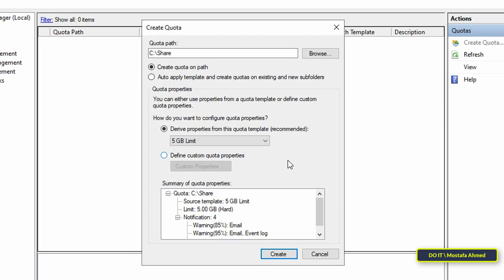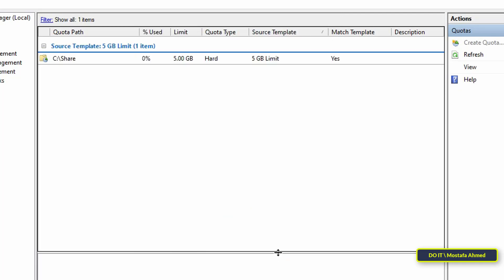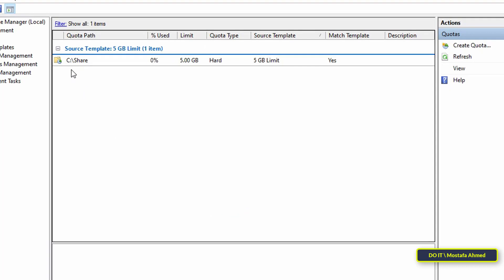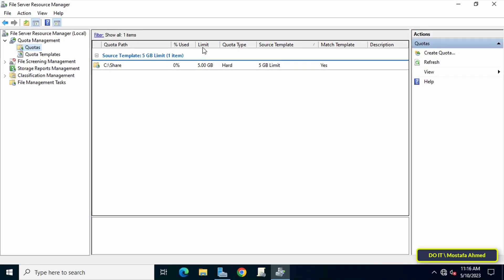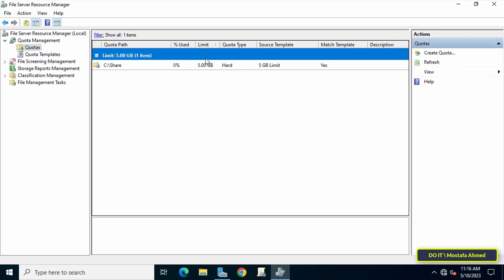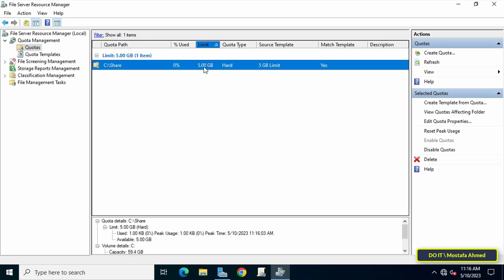After setting the quota for the folder, click on the Create button. Thus, a quota entry has been added. It will add the folder to the list and you can notice quota through the information available for the folder.